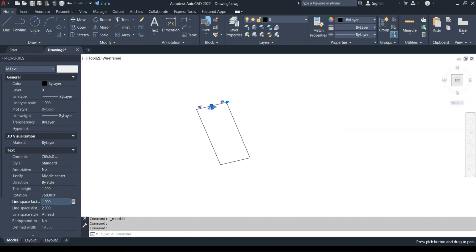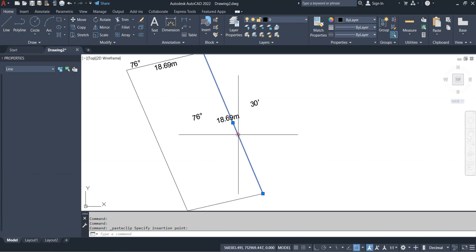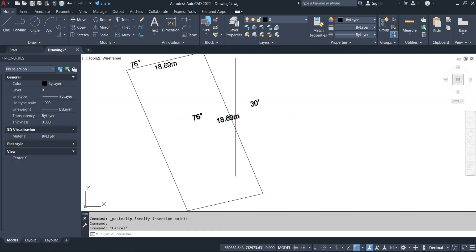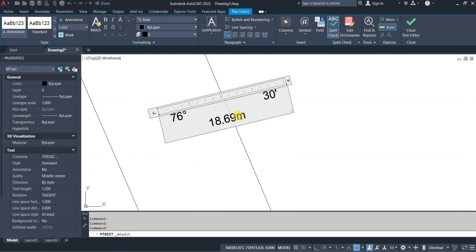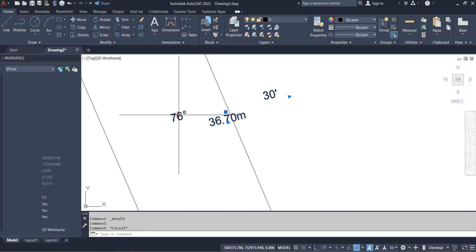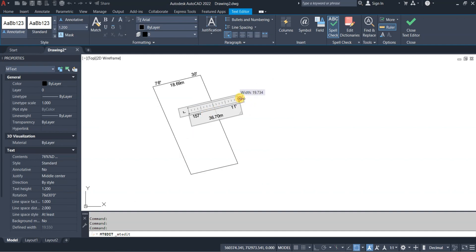For the next line I'll just copy and paste using Ctrl+C and Ctrl+V, place it near the line, and check the line properties again. The distance is 36.703, but I'm using two decimal places so I'll leave it at 36.70. Double-click to edit and enter 36.70, then check the bearing which is 157 degrees 11 minutes.